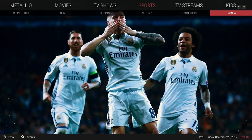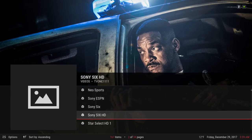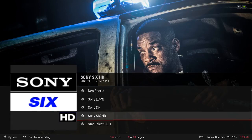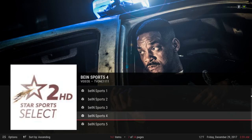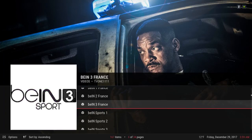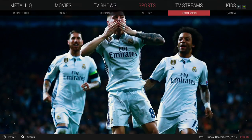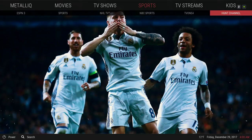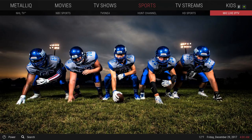You have TV1 and some more sports channels. Some of the TV1 add-ons — if a link is not working for you, there's a 'Refresh Links' button. You just click on it and it'll refresh the links and you're good to go. Here you have your Hunt Channel, some HD sports, and Made in Canada Live IPTV sports channel.